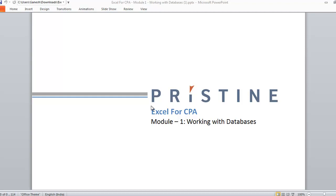Hello everyone, welcome to Pristine. Today we are going to learn Excel for CPA module 1, working with databases.